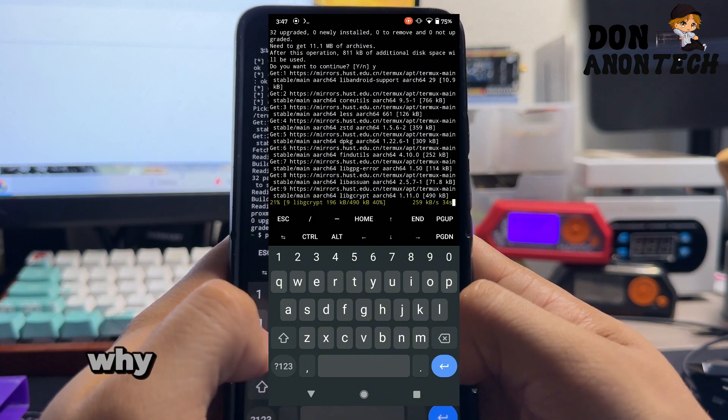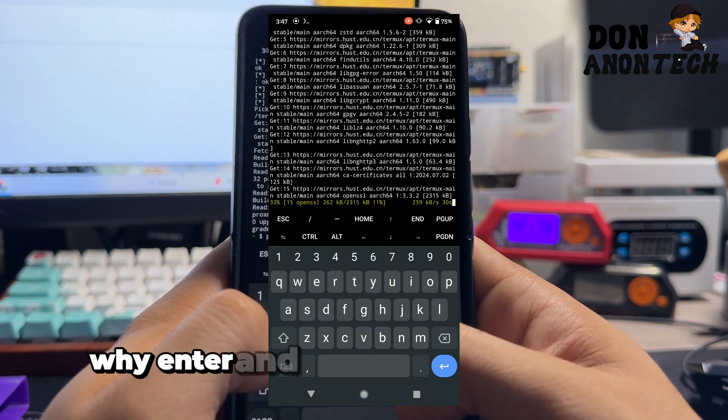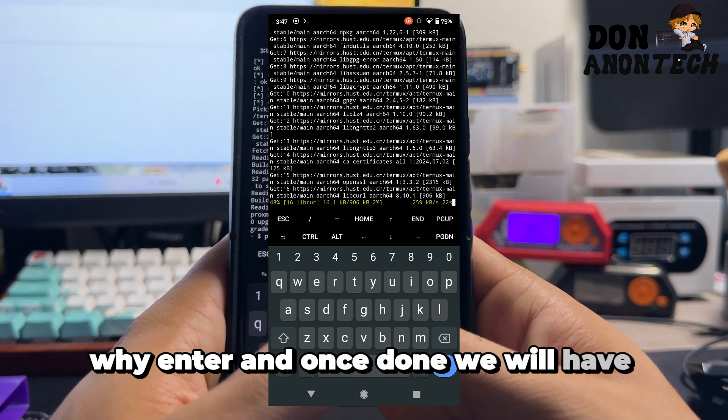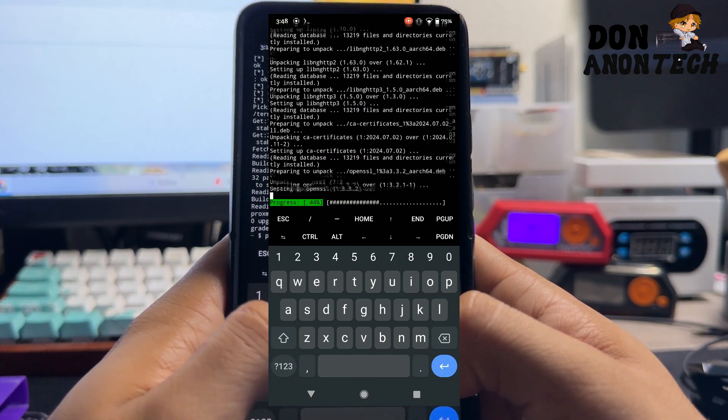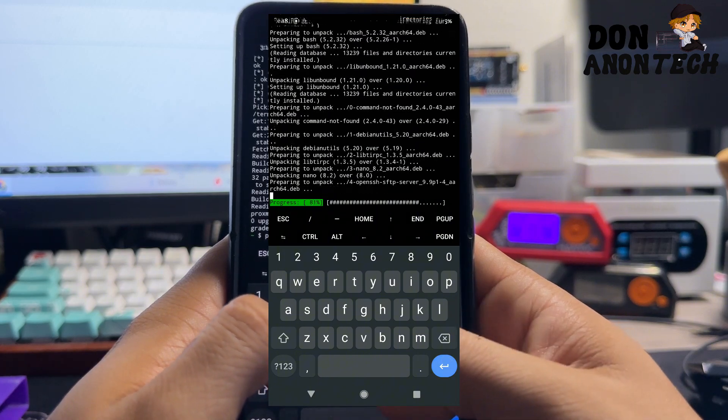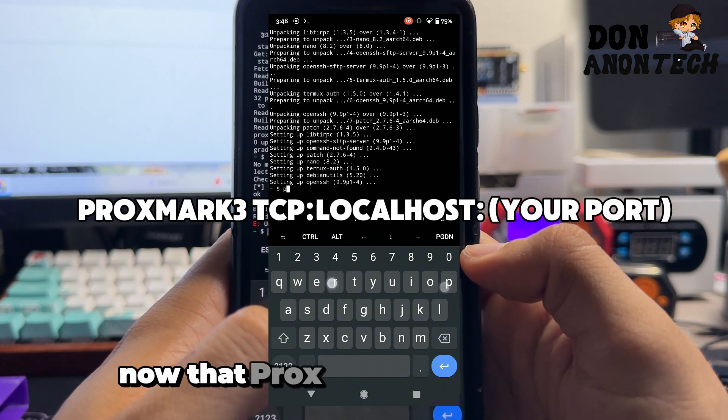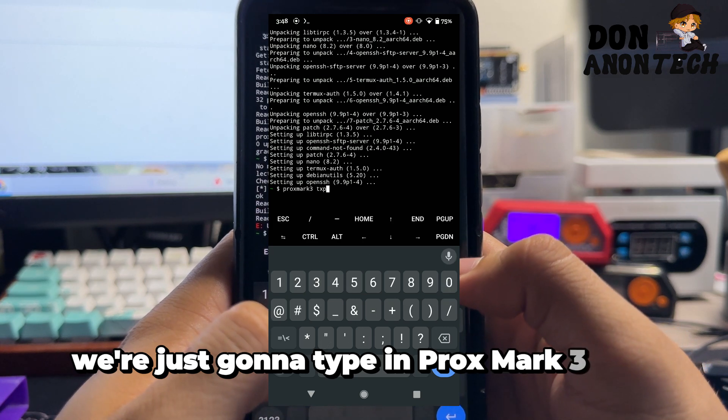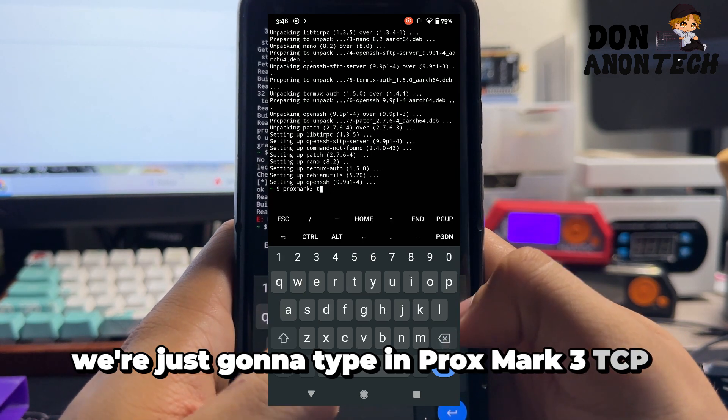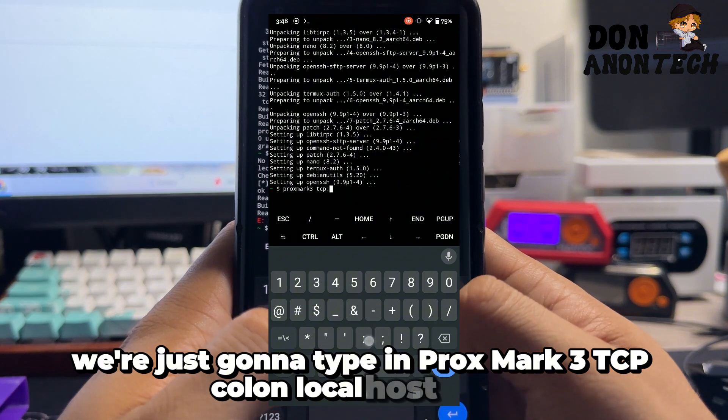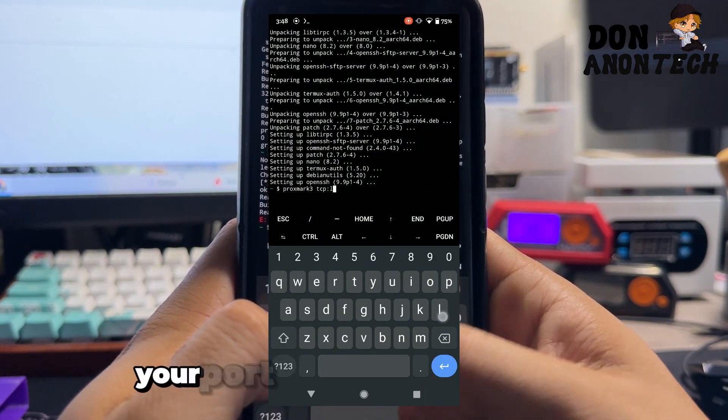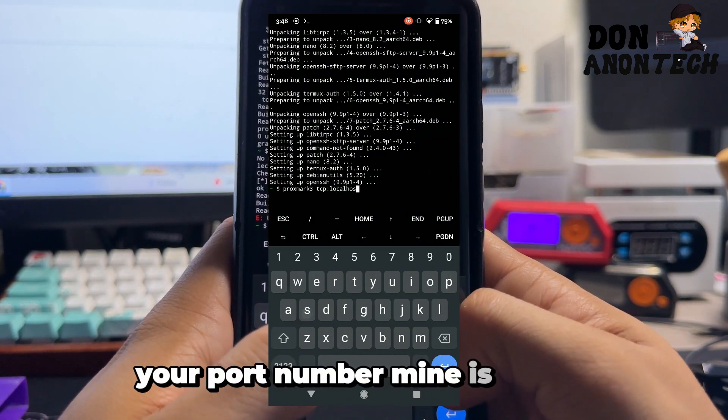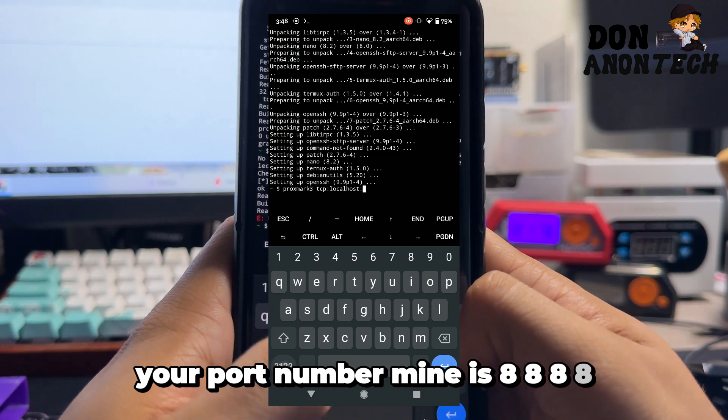Once done, we'll have the next step. Now that proxmark is ready to use, we're just going to type in proxmark3 tcp:localhost: your port number. Mine is 8888.